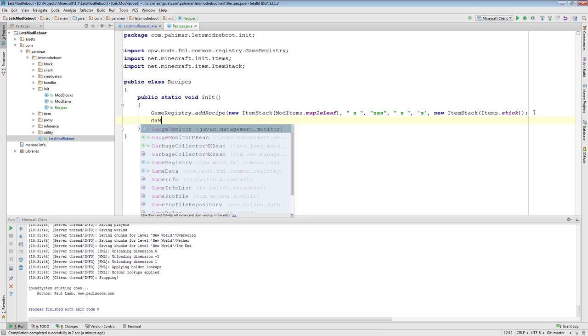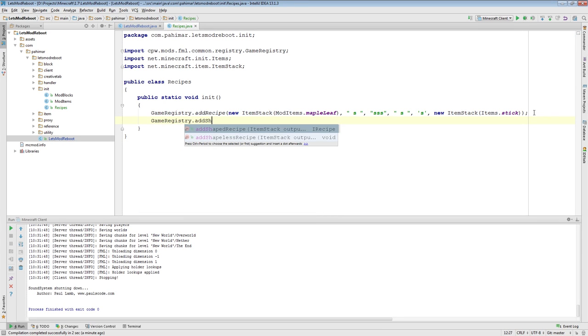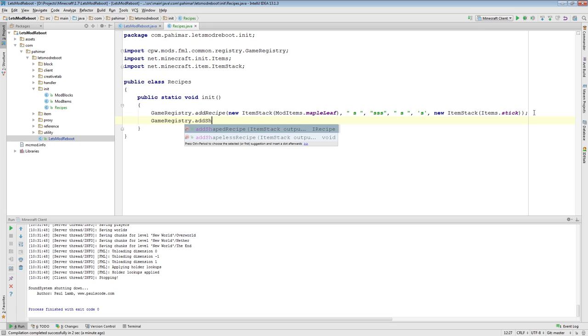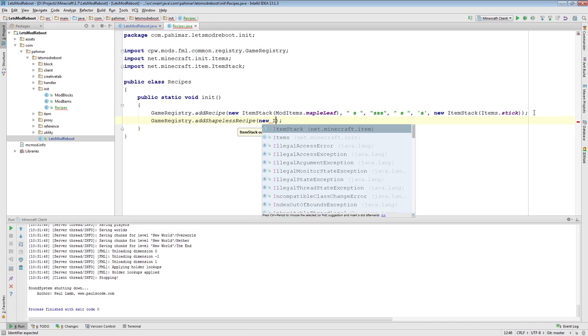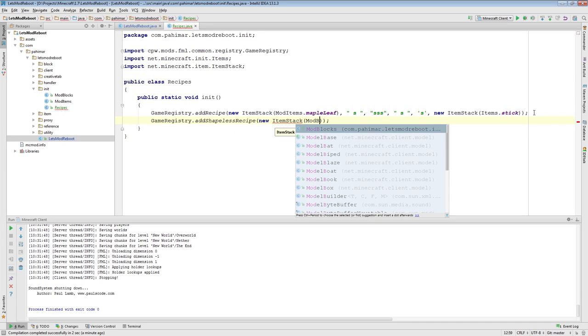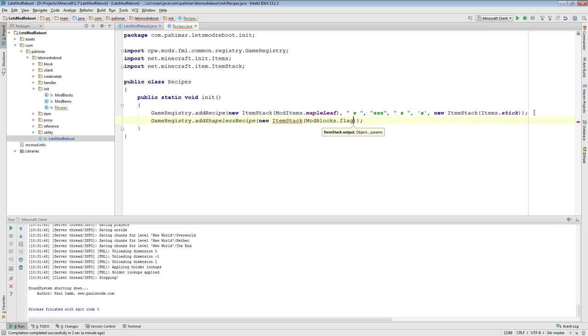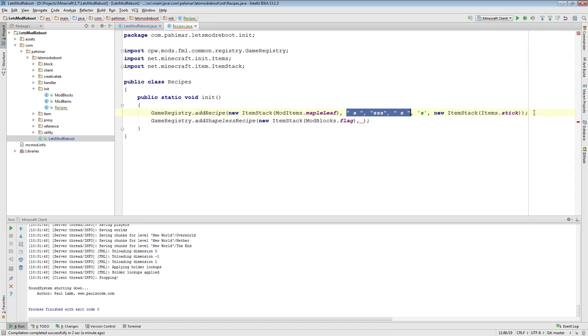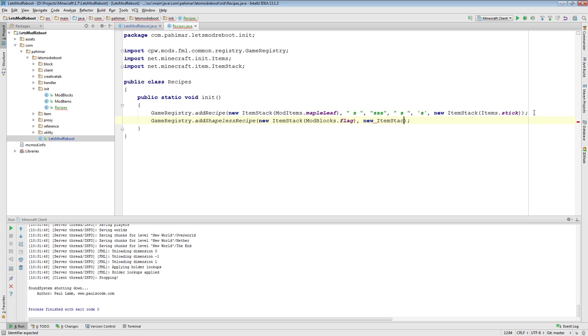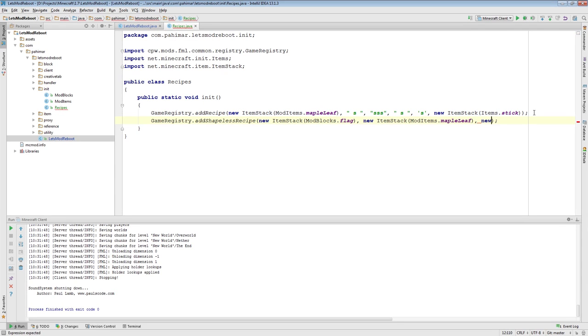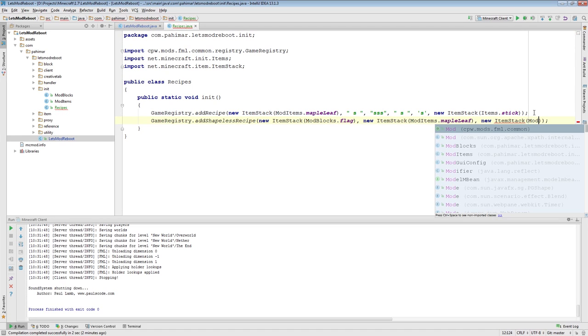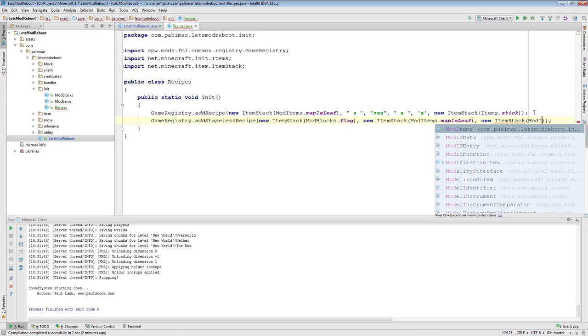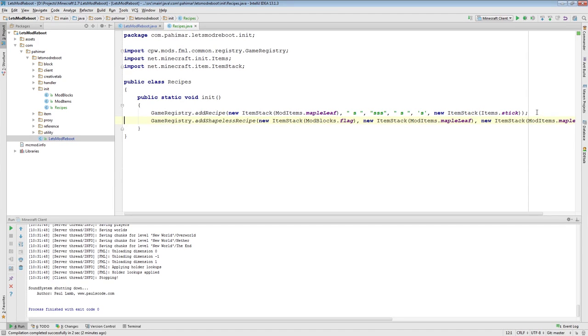Now, I'll show you how to do a shapeless recipe. To add a shapeless recipe, once again, you have your, let's do the blocks first. So, you have your output. And then, after that, because it's shapeless. You don't need to worry about all of this stuff here. After that, you just need to add the inputs. So, add mod items maple leaf. Let's say you can get yourself a flag with two maple leaves.